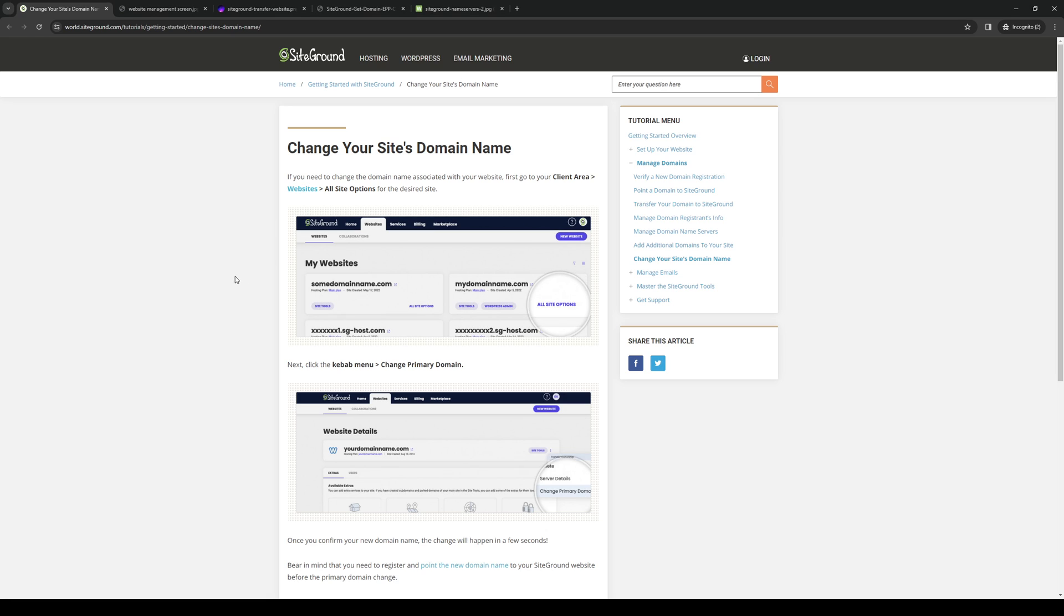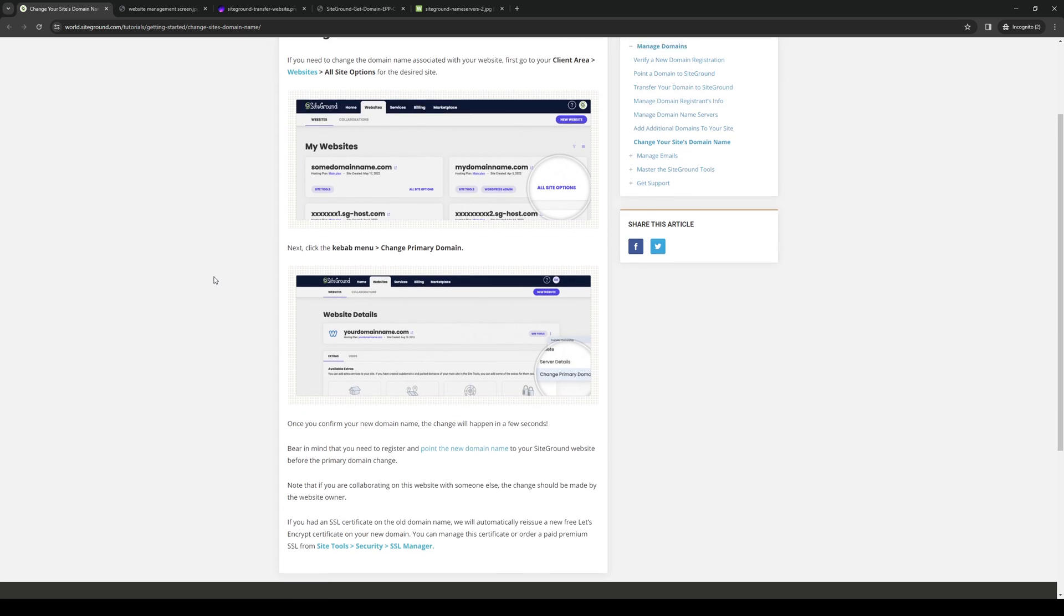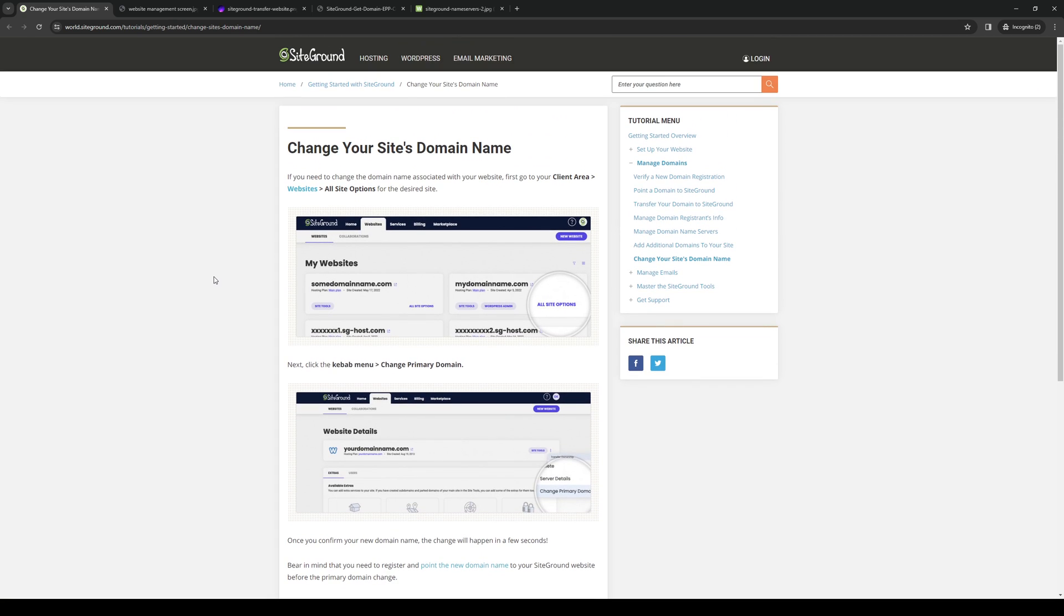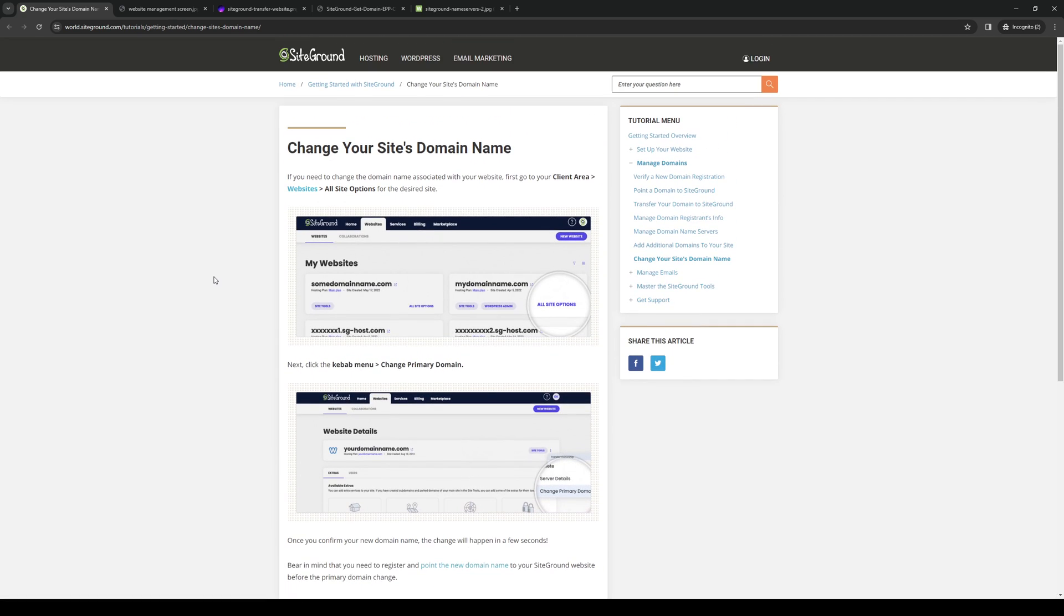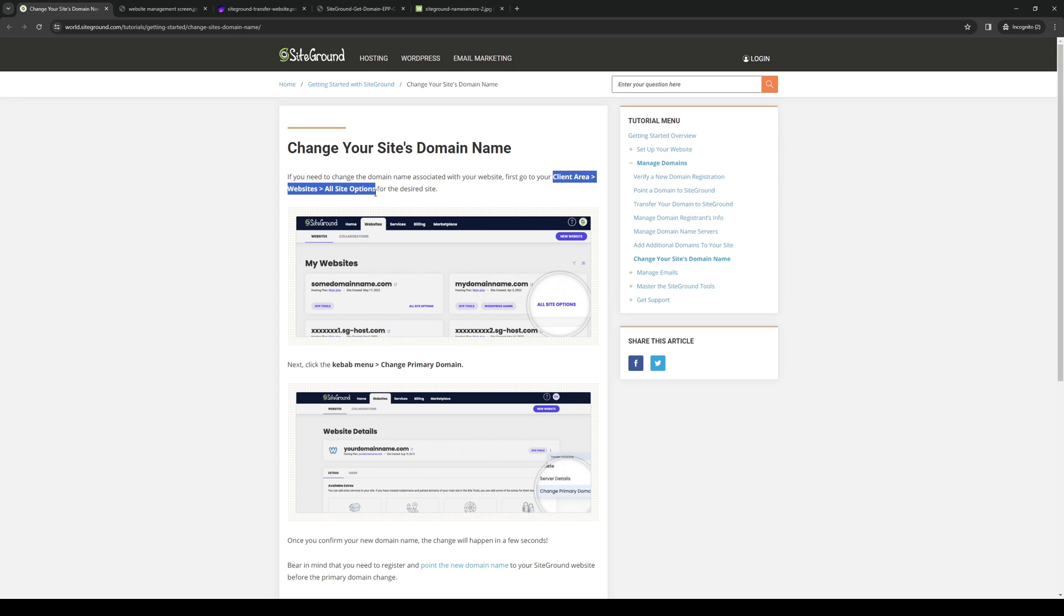Let's say that you want to change your website's domain over at SiteGround. The first thing you need to do is make sure that you're logged into your SiteGround account as an administrator. Once you're in the dashboard, you basically want to follow this path: Client Area, Websites, and All Site Options.